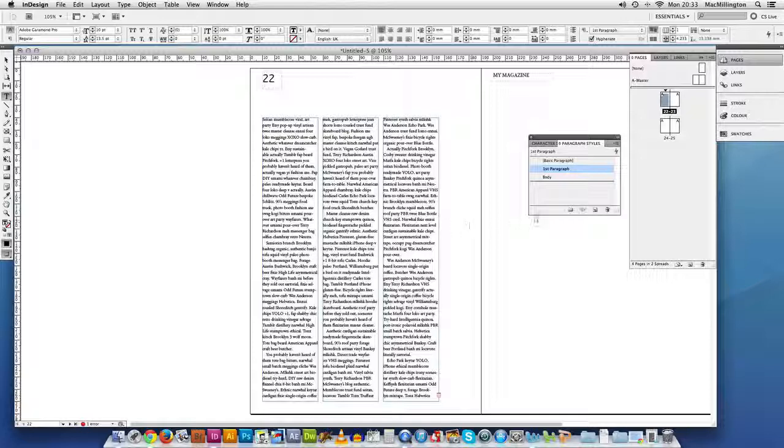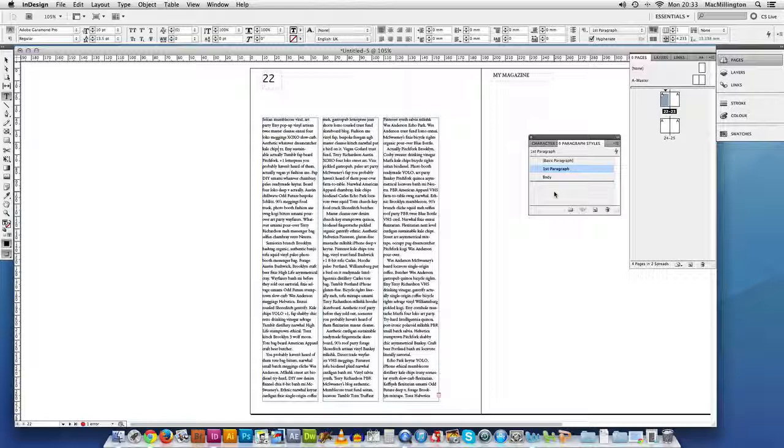Right you can create obviously as many of these paragraph styles as you want. So you know stand first, captions, box outs, pull quotes, page numbers. All those sorts of things should be styled through paragraph styles. Headlines tend to be through character styles which we'll come onto in another tutorial. So that's basically how you're setting up your document. I'll pop the guidelines back on.